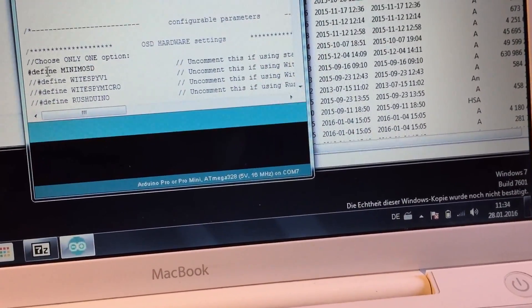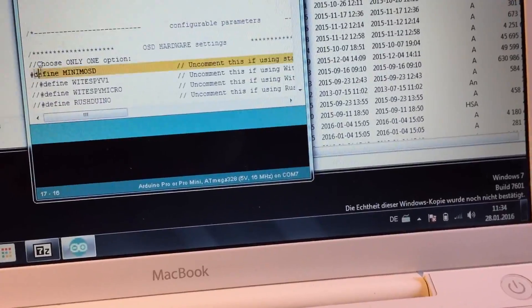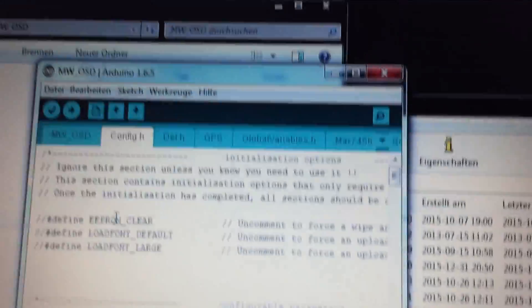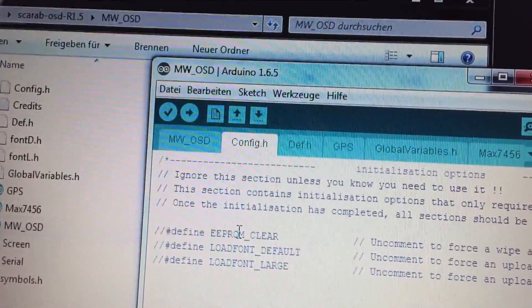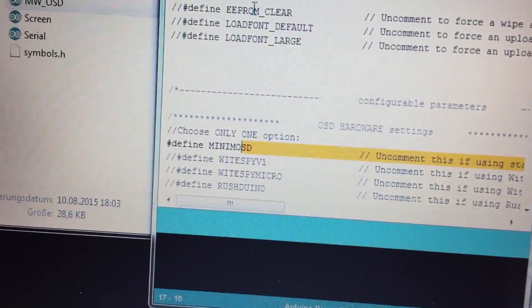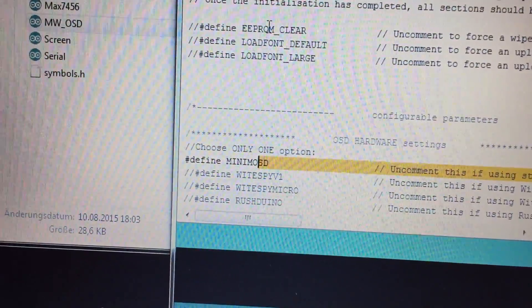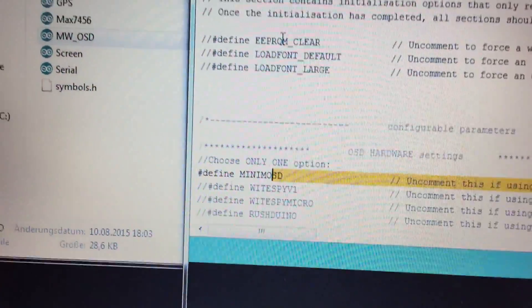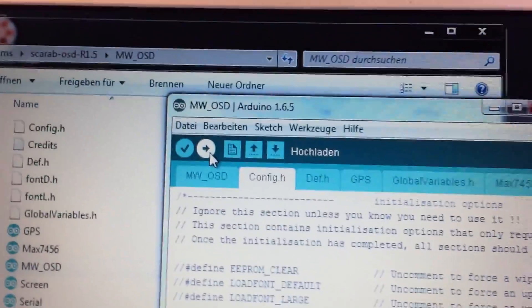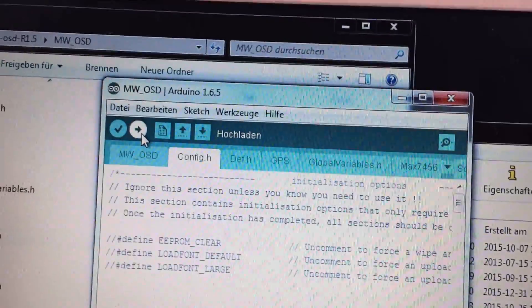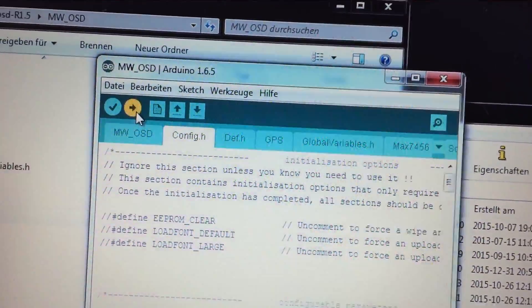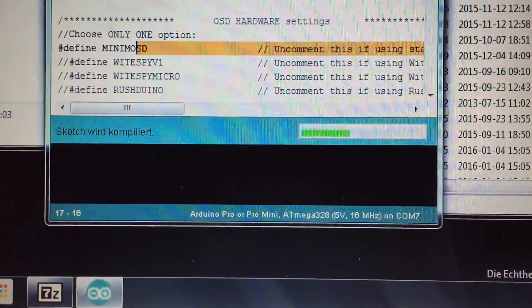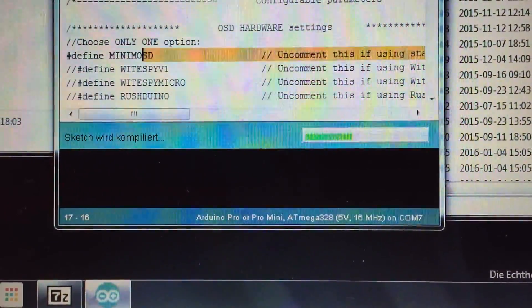And once you've done that you want to check config.h and that's where you want to define Minim OSD. I don't know if that actually comes like that or if I changed it, I don't know. You have to double check that you actually have Minim OSD in there and then you click that arrow and now it's gonna start compiling and uploading the sketch to your Minim OSD.